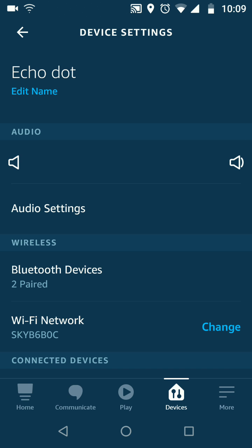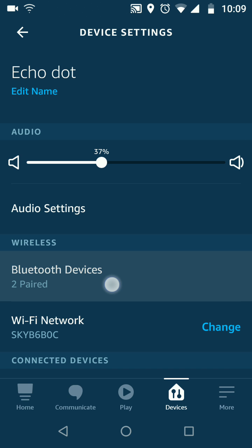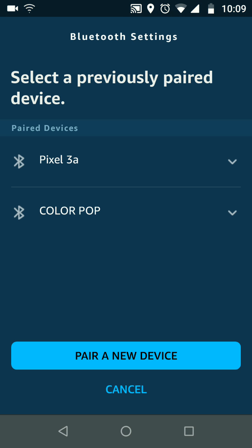Tap on Bluetooth devices. Now tap on the down arrow next to the Bluetooth device you want to unpair, let's say Pixel 3a.